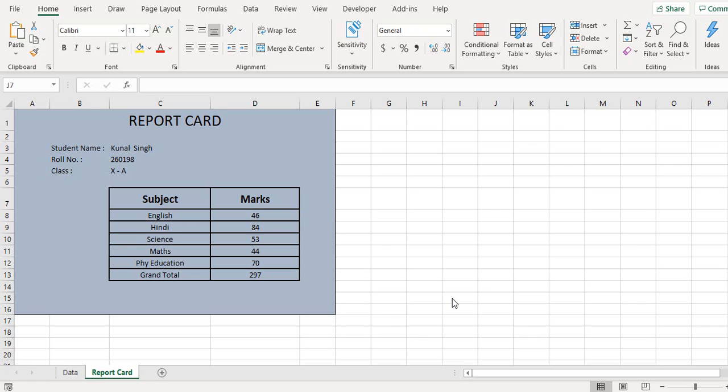For this I'll take an example of a report card. I generated a report card in my last video, so to see how it gets generated you can refer to my video on how to generate a report card out of Excel.